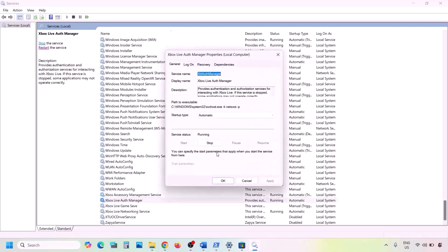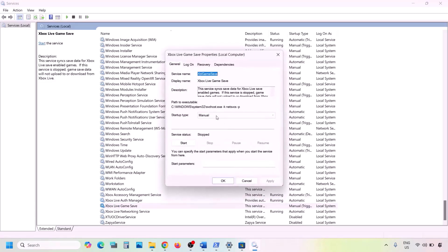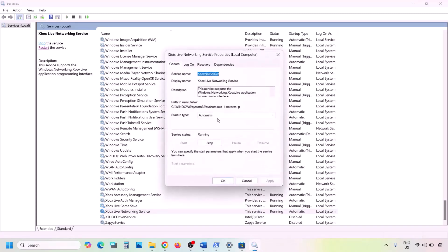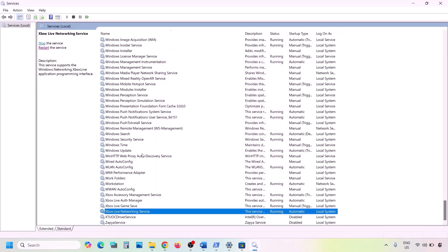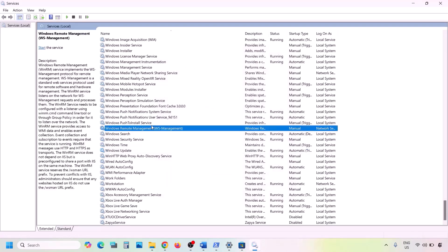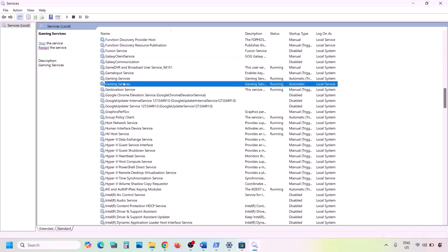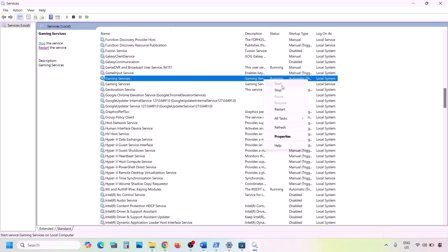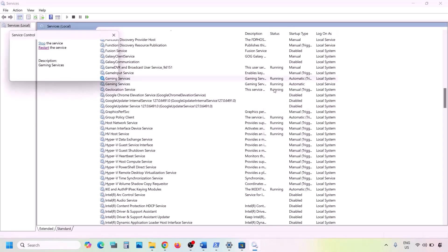Do the same for the remaining Xbox services — set each to Automatic, click Apply, click Start if highlighted, and click OK. Also find Windows Update in the list, double-click it, set it to Automatic, click Apply, click Start if highlighted, and click OK. Then find Gaming Services in the list — there are two. Make sure each is running; if not, right-click and click Start. If already running, right-click and Restart.